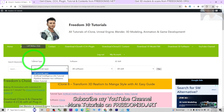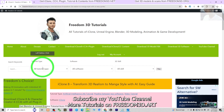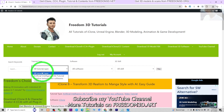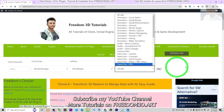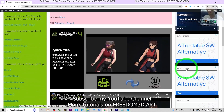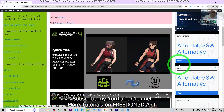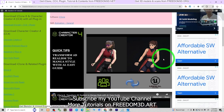You can also go to freedom3d.art. On this website I have already categorized all my past tutorials systematically. You can filter by tutorial type, software, and skills to easily find any tutorials about 3D modeling, 3D animation, and 3D game development. See you in my next video!